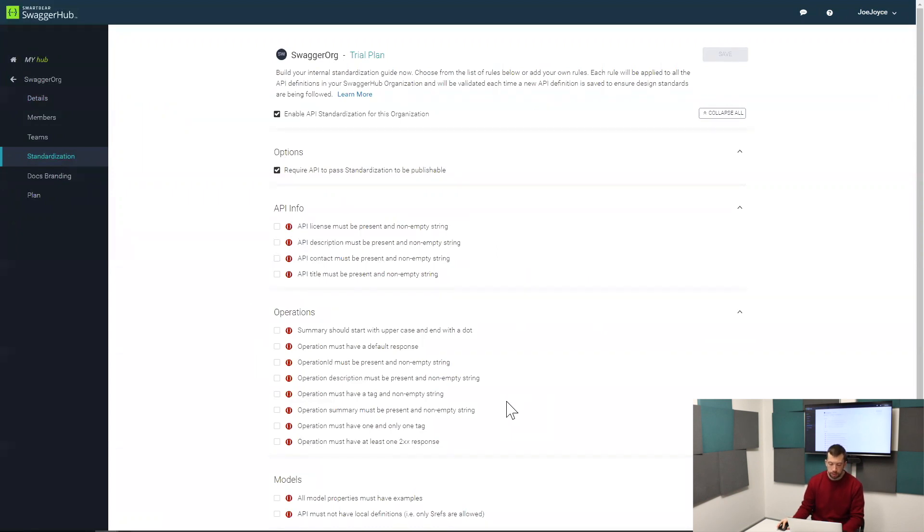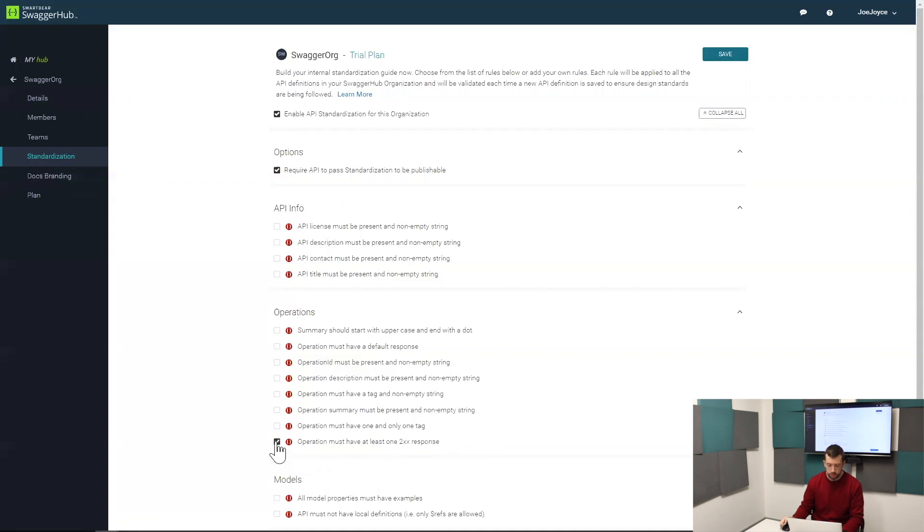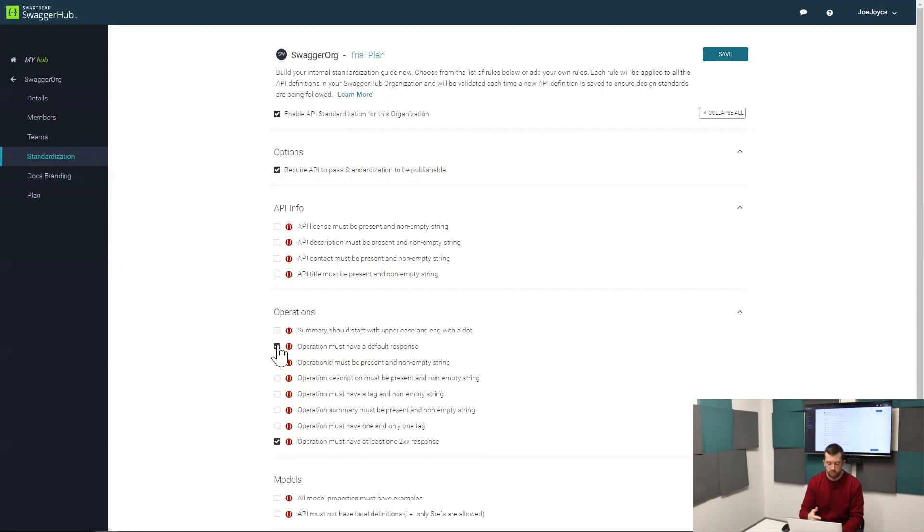We're talking about things like a new operation must have at least one 200 response, for example, or a new operation must have a default response. These are things that are kind of best practice when you're designing an API and things that a developer would expect your API to have.